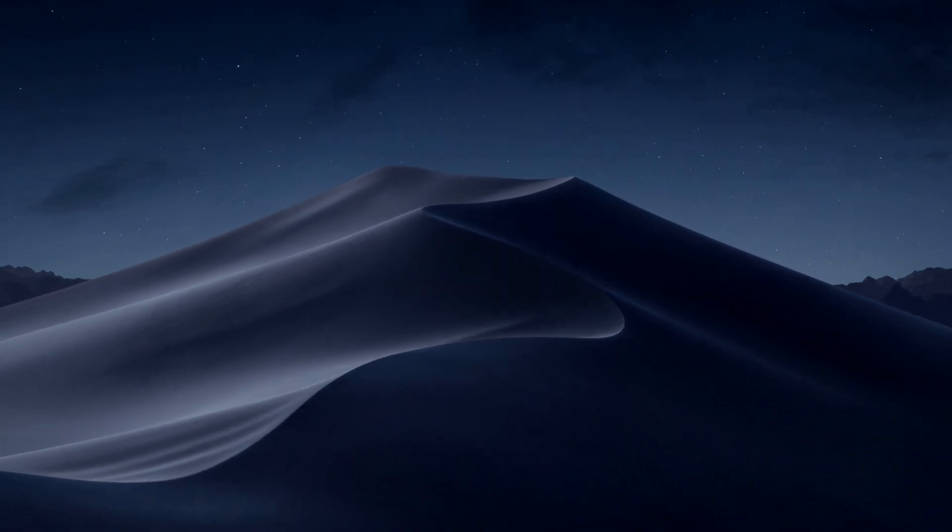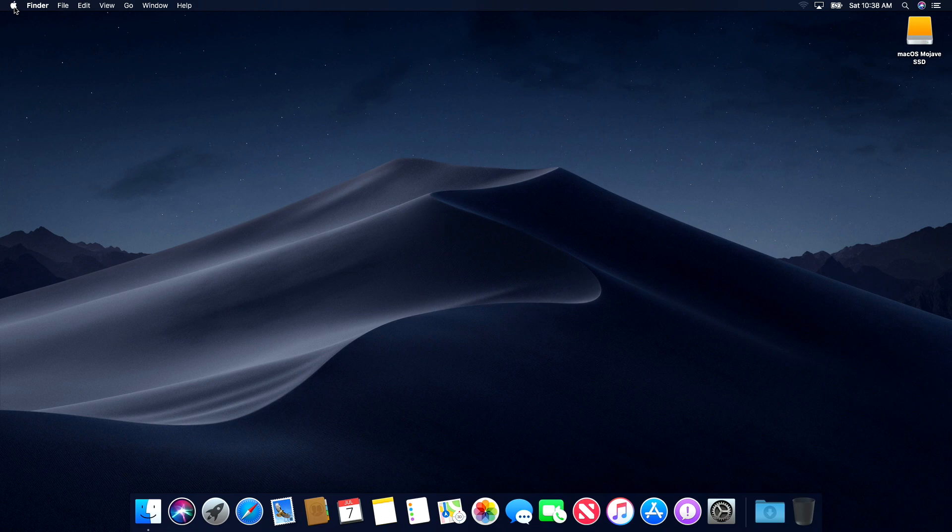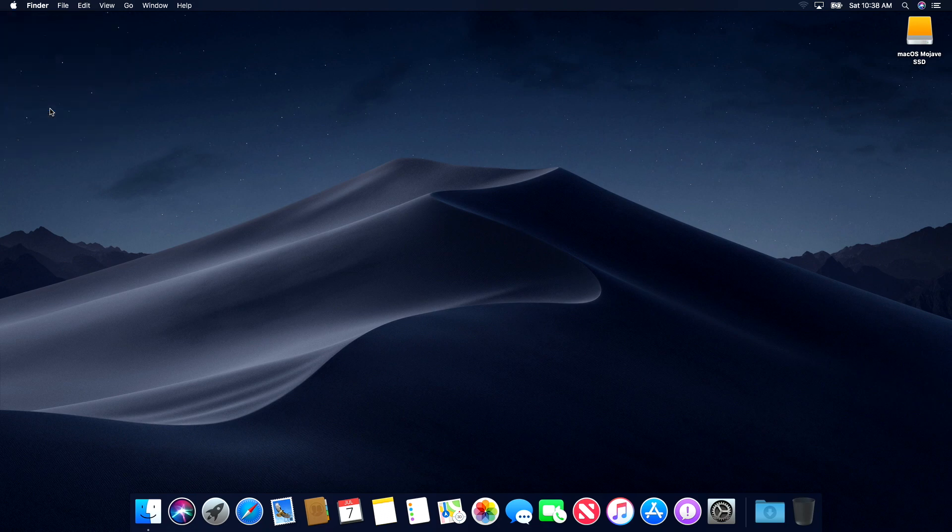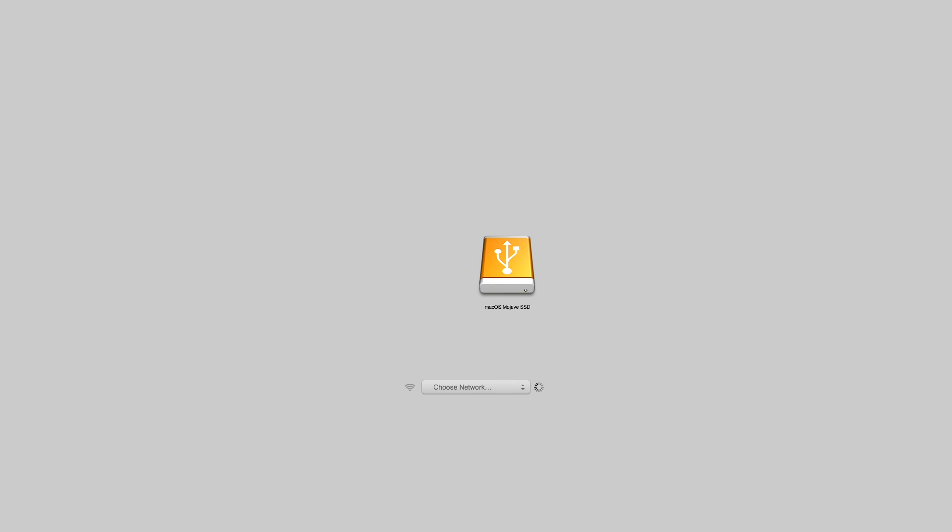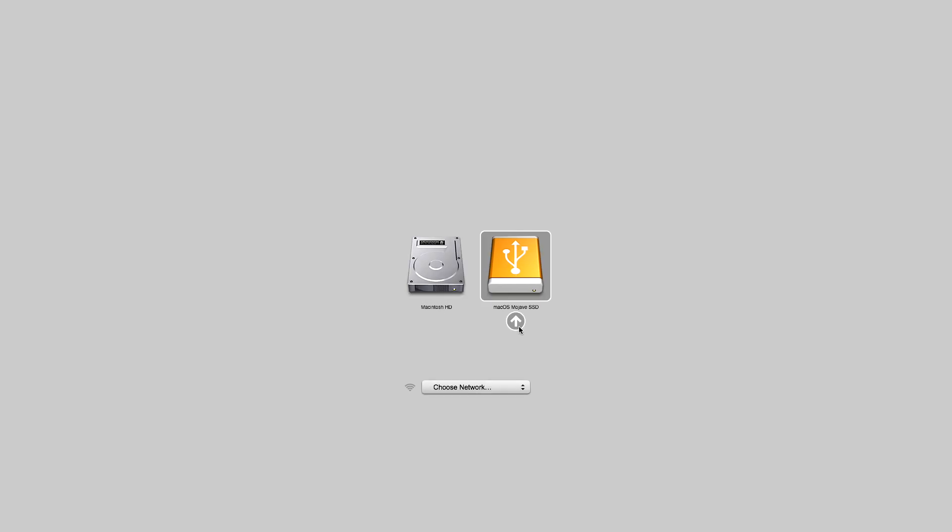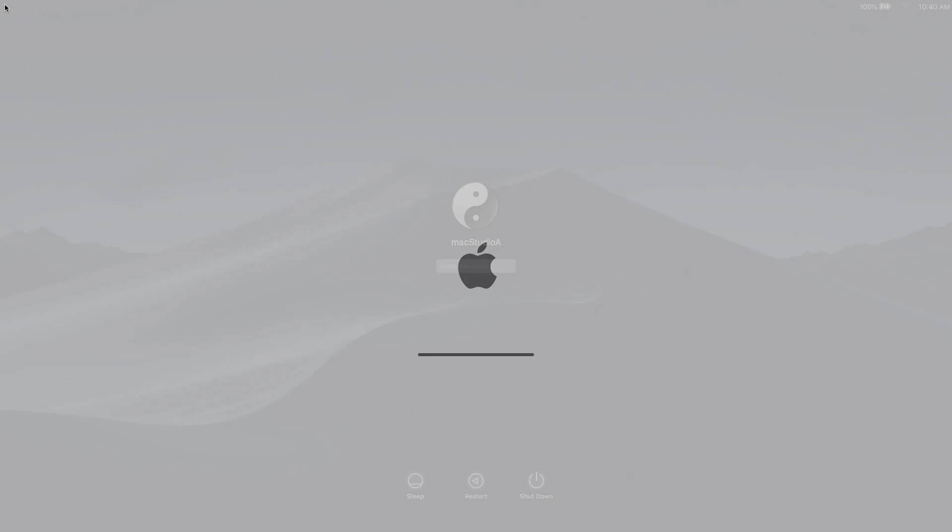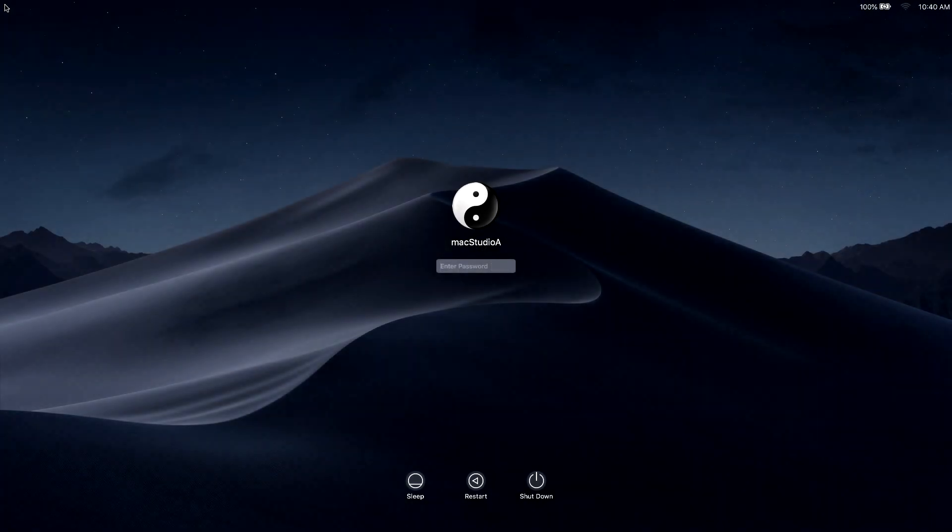Once that's taken care of, I'll just shut down the Mac and proceed with the power and option key combination to boot to the startup manager and click on the external SSD drive to launch macOS Mojave as shown.